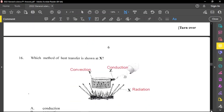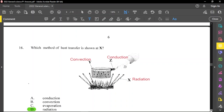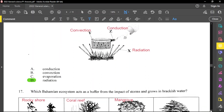Question number 17: which method of heat transfer is shown at X? At Y we have convection, at Z we have conduction, and at X we have radiation. You can notice the heat is moving in the form of waves or rays, so radiation is the correct answer.